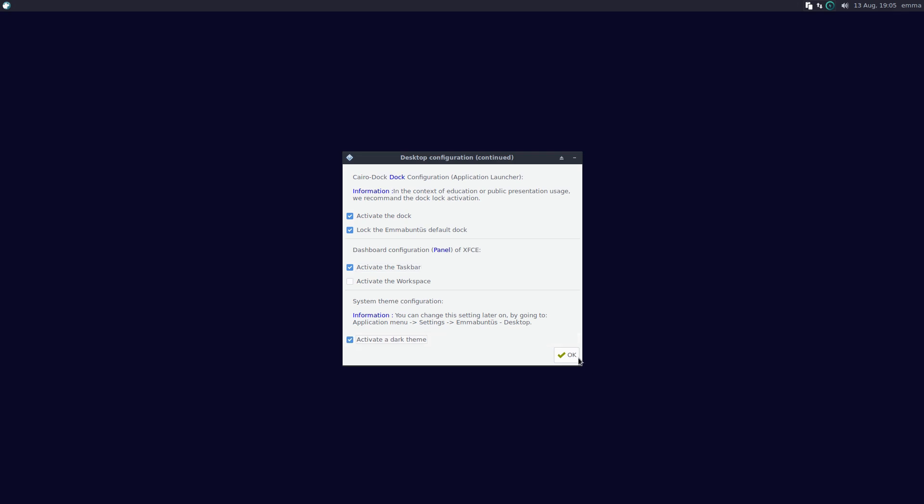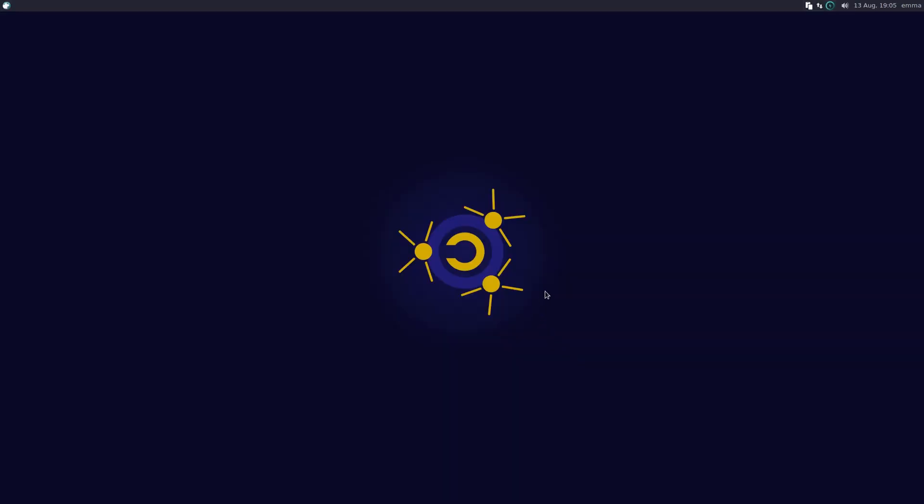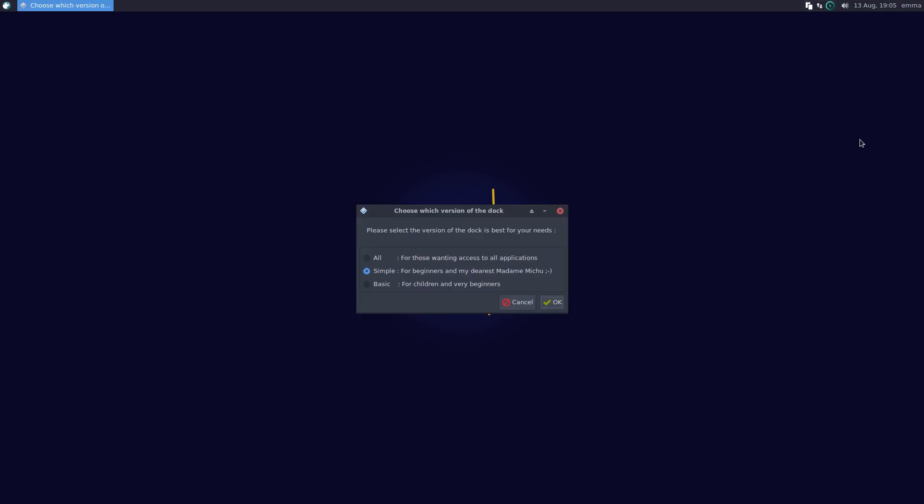The next option is which version of the Cairo Dock. All is for those wanting access to all applications. I want to see what this looks like. I generally use the simple one which has just a variety of applications but it's not overkill. The basic is for kids, I guess.